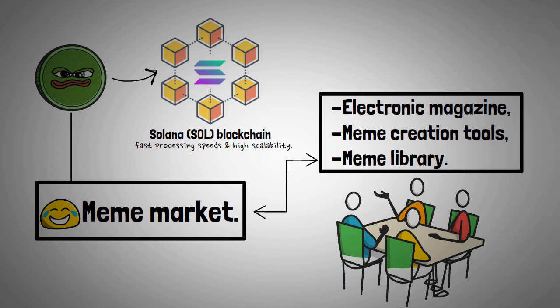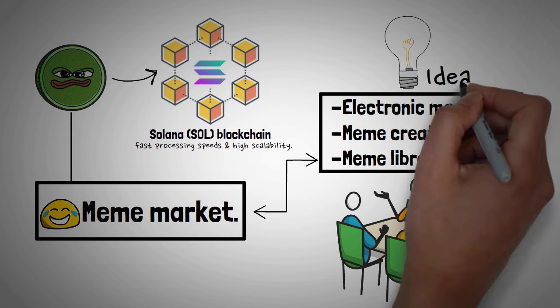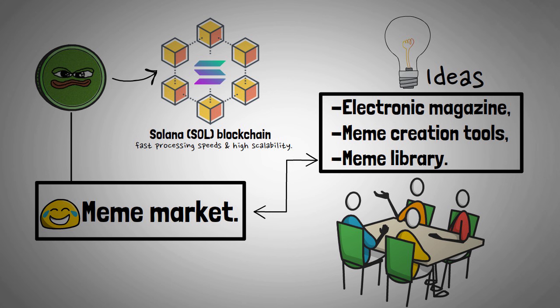Furthermore, BOM's active community engagement ensures a continual influx of diverse ideas and content, contributing to the project's sustainability.